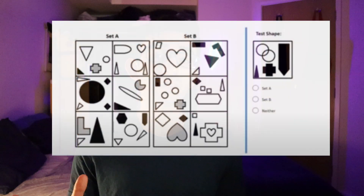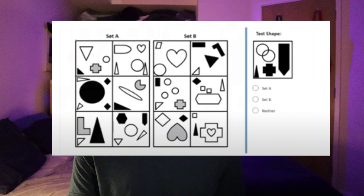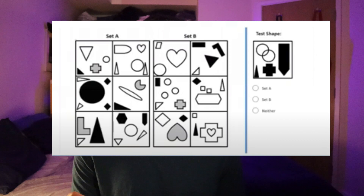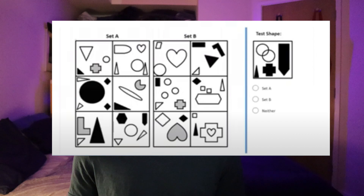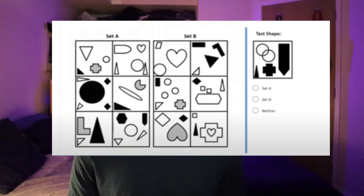There were a bunch of key strategies I used to get into that better position. First of all, abstract reasoning has four different types of questions. The first type is Set A, Set B, or neither questions. You're given two sets of figures — Set A and Set B — and then you're shown individual figures and you have to decide which set they belong to: Set A, Set B, or neither.